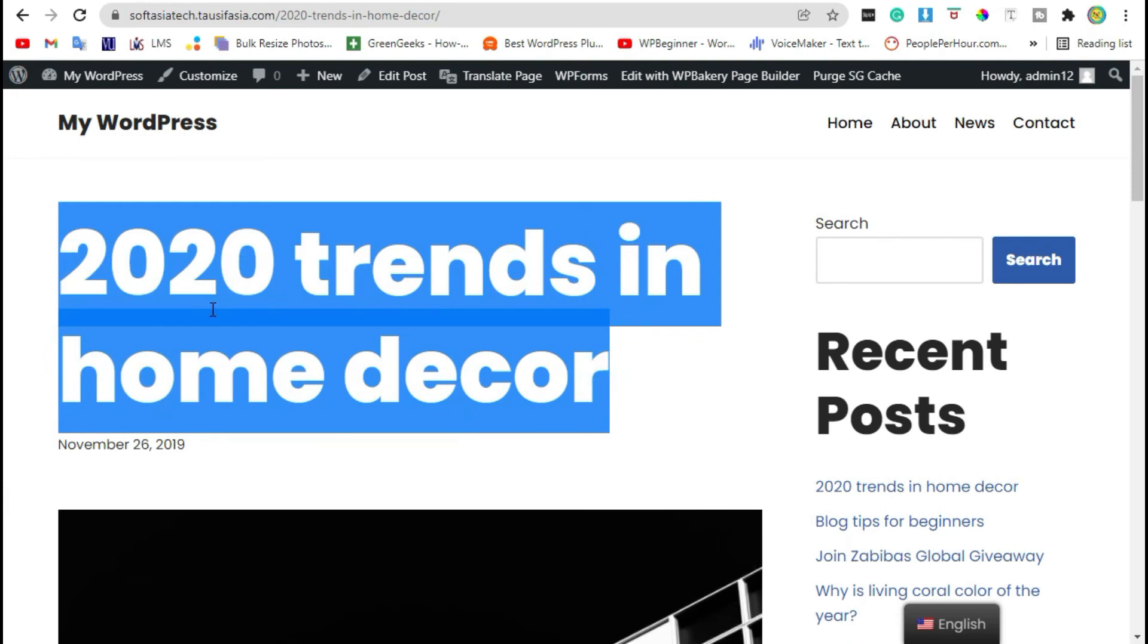That's how you can change link text color in WP Bakery. Thanks for watching, please like, share and subscribe.